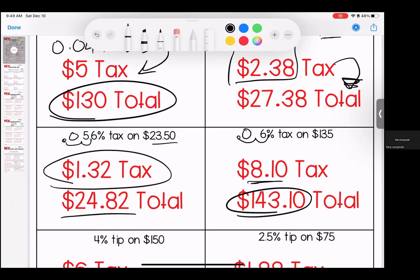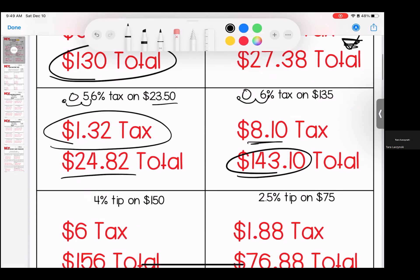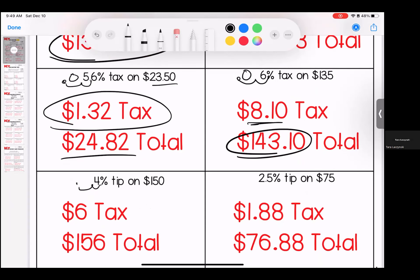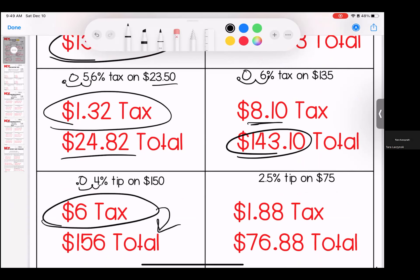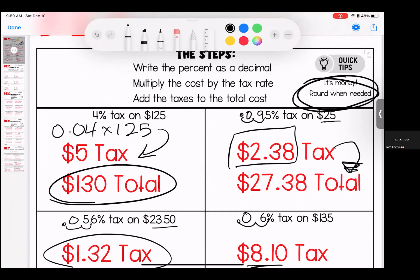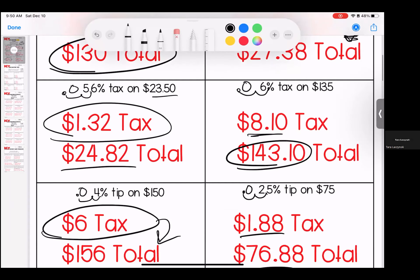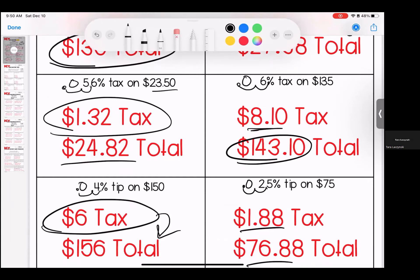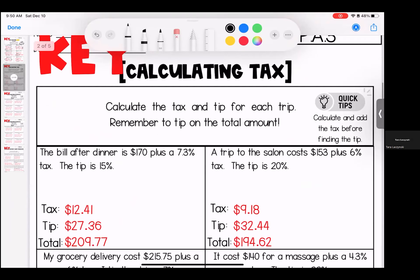Six percent tax — move it over twice, add your zero — gives a tax of $8.10. When you multiply 6% times $135 and add it together, you have $143.10 total. Four percent tip on $150 gives us a $6 tax and a $156 total. And again moving it over twice, adding that zero, gives us $1.88 tax and $76.88 total. Couple of reminders: it's money, so round when you need to, and write it with dollar signs and decimals.